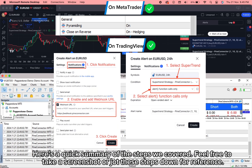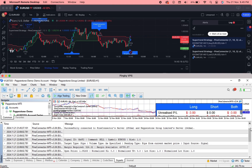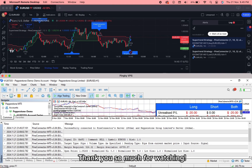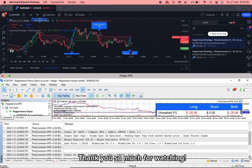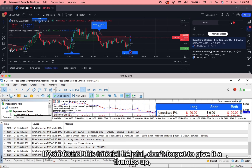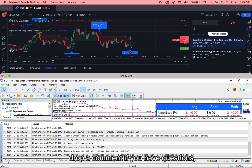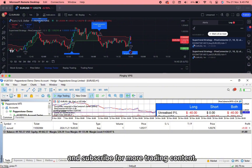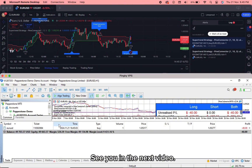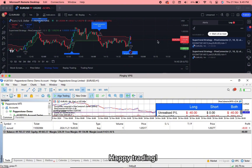Here's a quick summary of the steps we covered. Feel free to take a screenshot or jot these steps down for reference. Thank you so much for watching. If you found this tutorial helpful, don't forget to give it a thumbs up. Drop a comment if you have questions and subscribe for more trading content. See you in the next video. Happy trading!